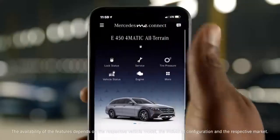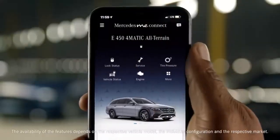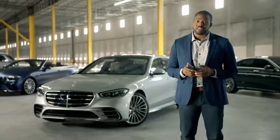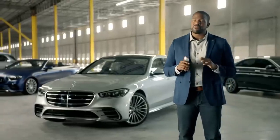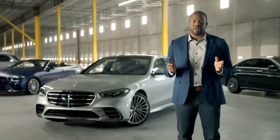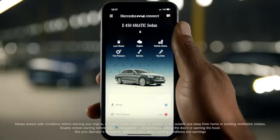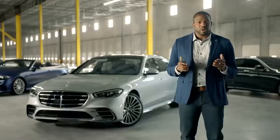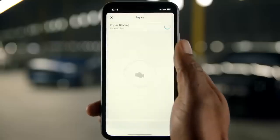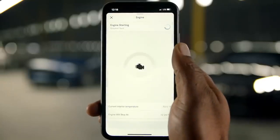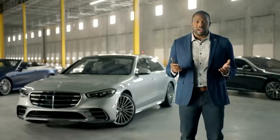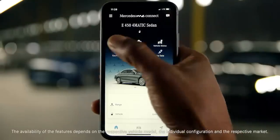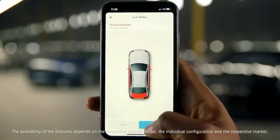Mercedes Me Connect enables you to remotely access your vehicle and services from virtually anywhere. Remote Engine Start lets you start your vehicle's engine, for example, if you want to warm it up or cool it off before you get in. Remote Lock Unlock lets you lock and unlock your car from afar.